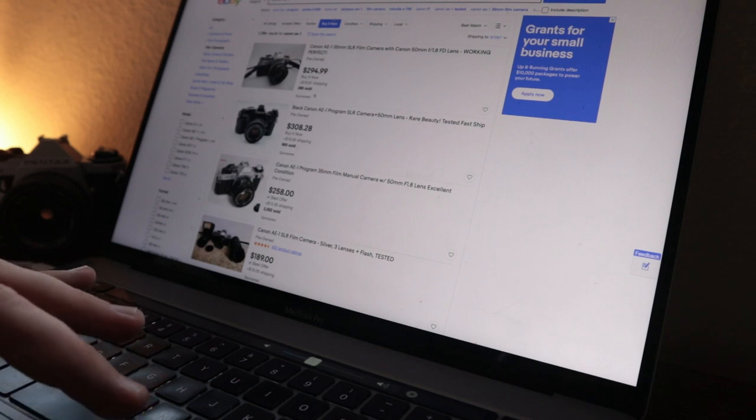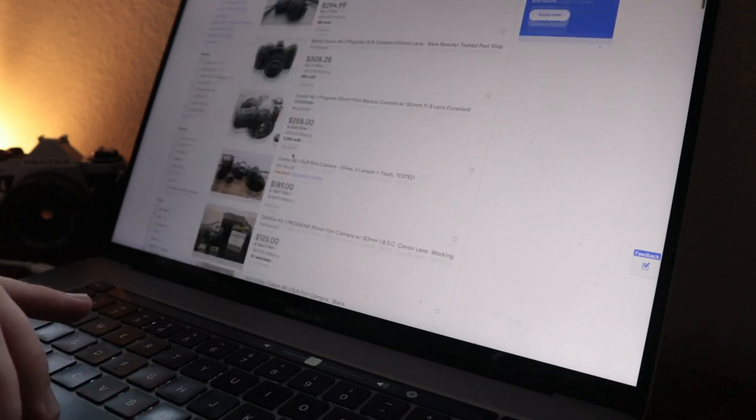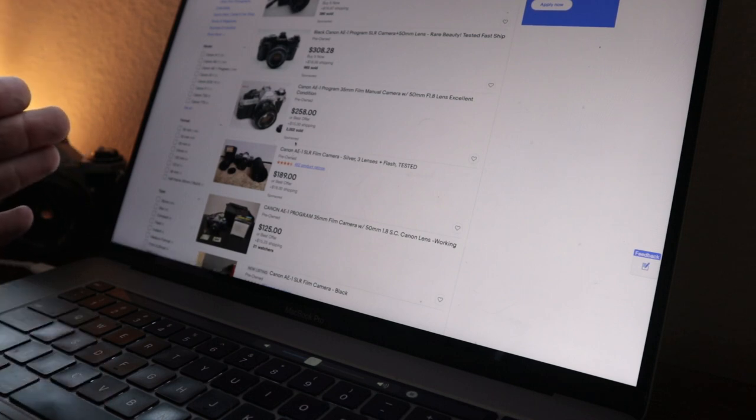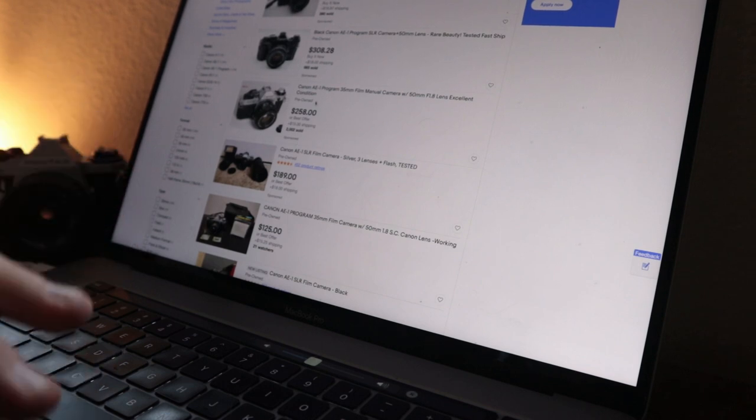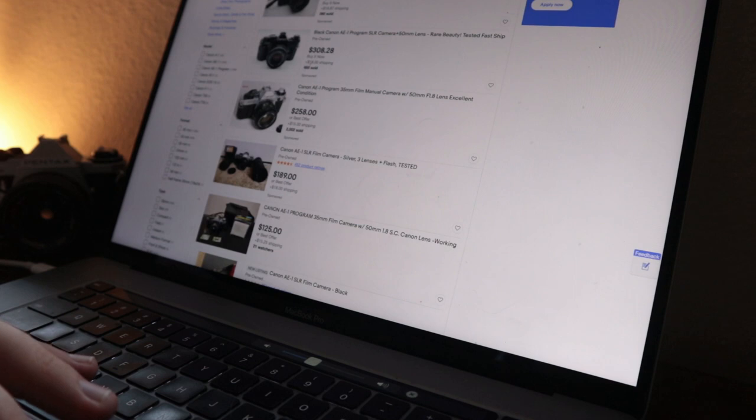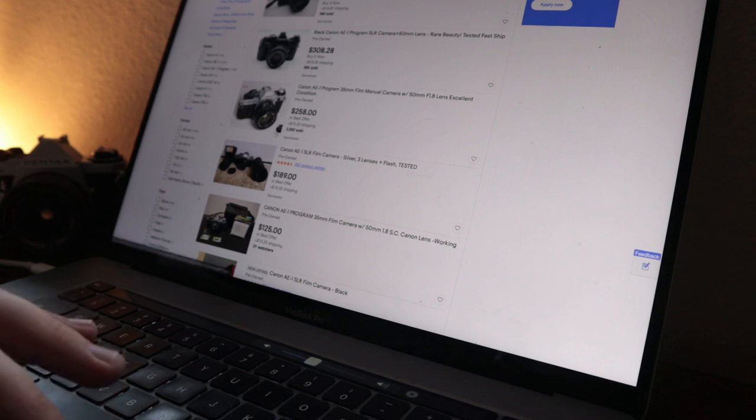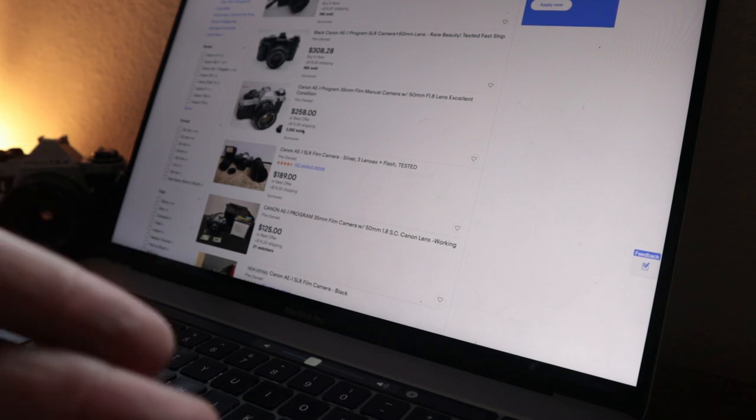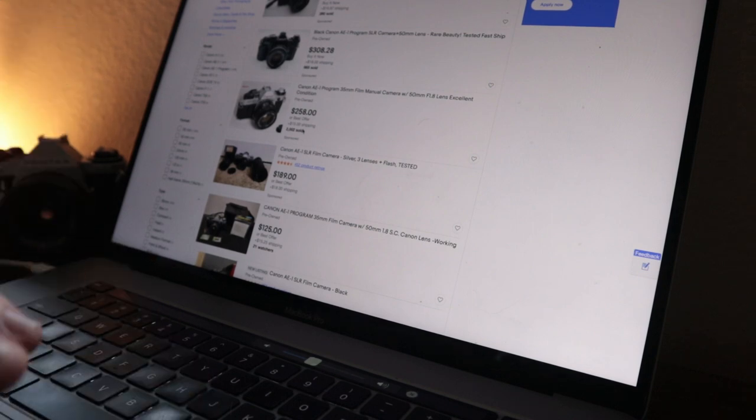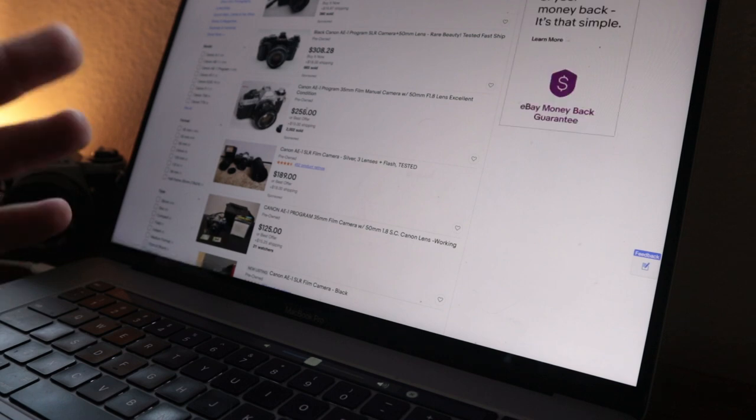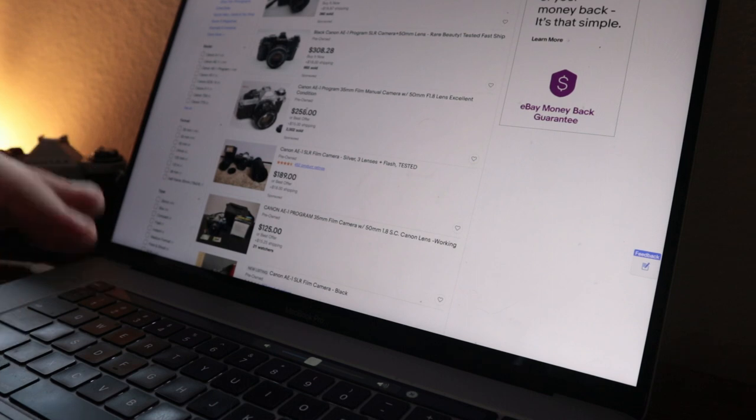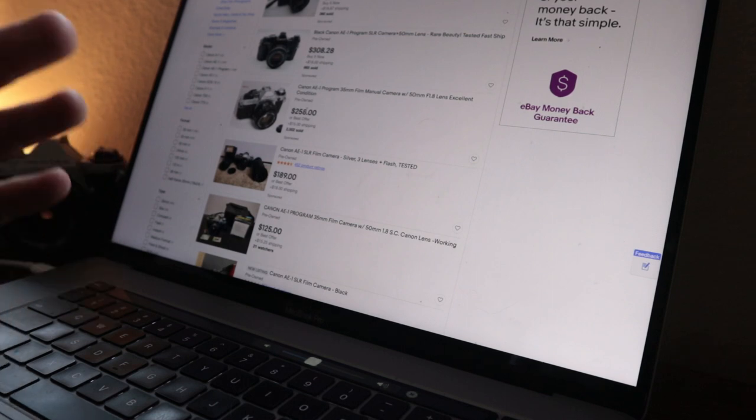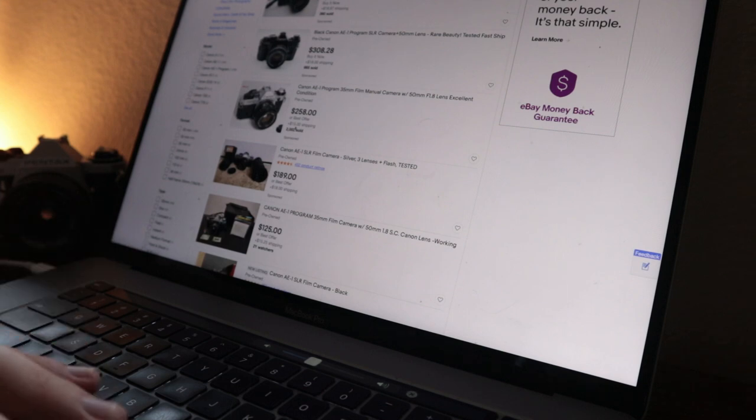On certain models you can bid, especially if the price is super low to begin with and there's only a couple bidders and it's not a very popular camera. But if it's a Canon AE-1 and the bidding starts like 50 bucks, that's going to raise up pretty quickly. I always avoid all these sponsored ones.